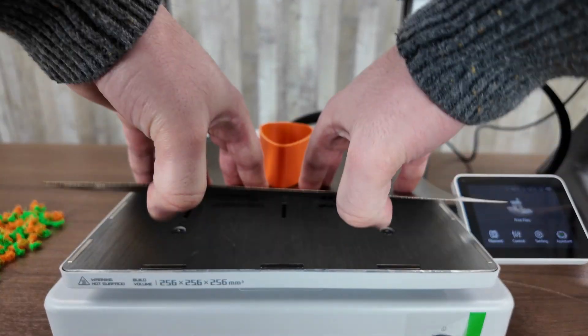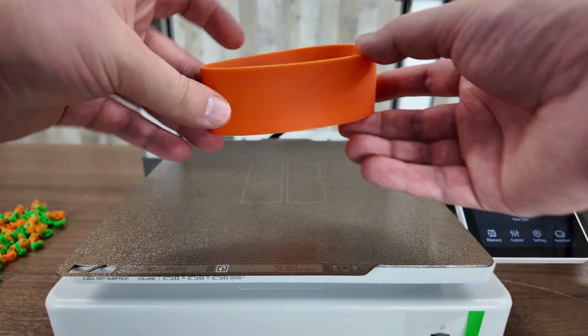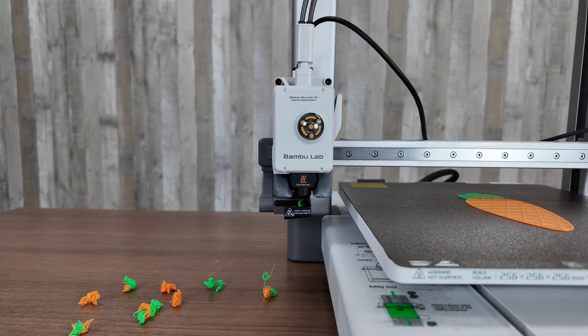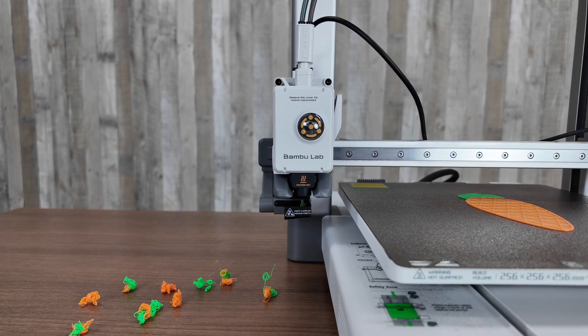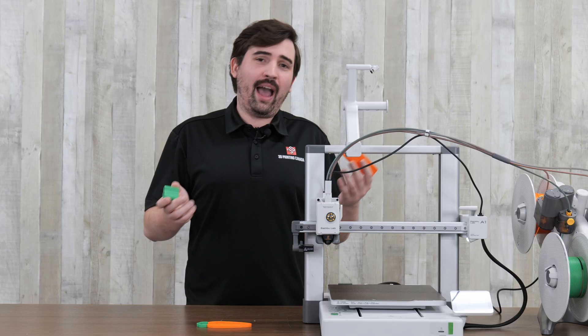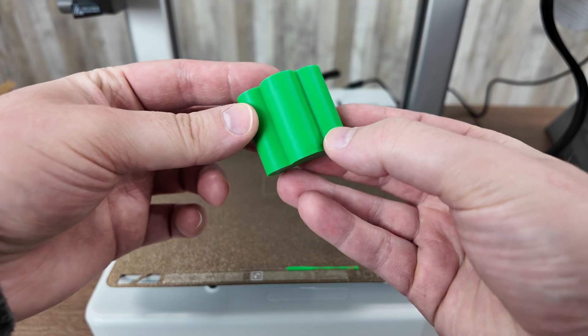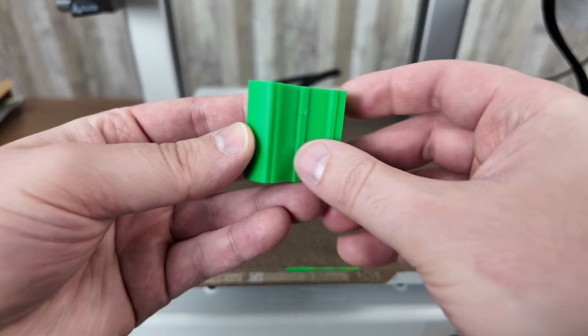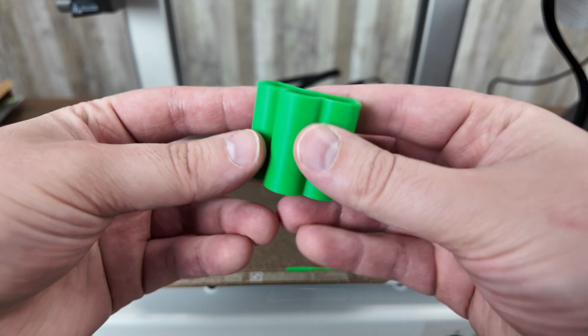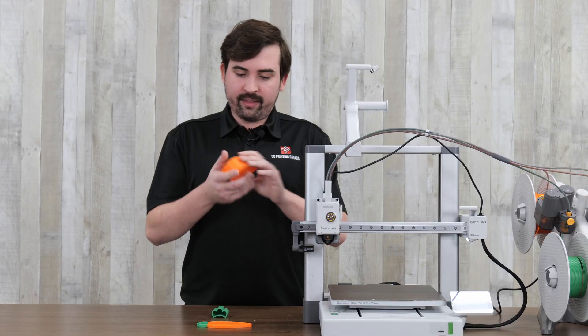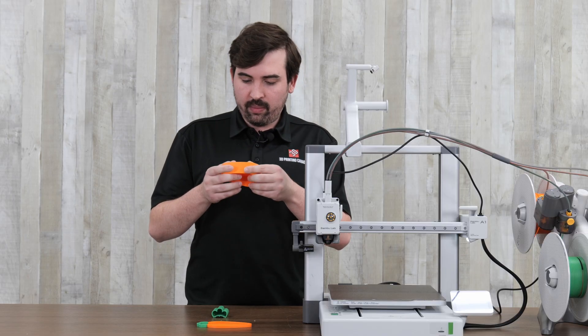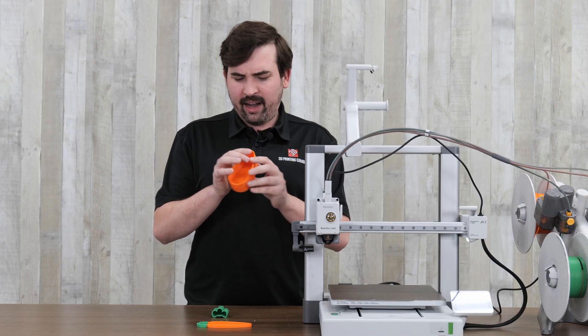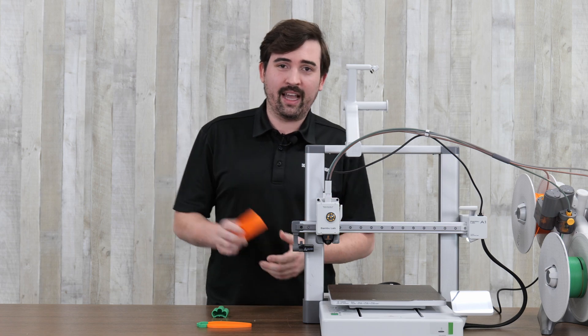And then I printed the base of this in two parts to save some filament. Because it is to be noted that the AMS does waste quite a bit of material. So if you don't have to print the multi-color in one print, there's no point. So both these pieces printed really nicely as well. Very minimal layer lines throughout the whole print. And I think it just did a really good job with this as well.